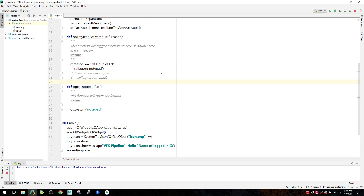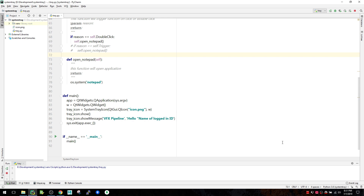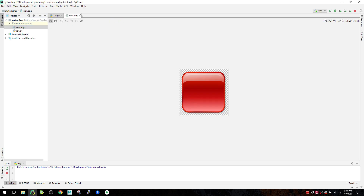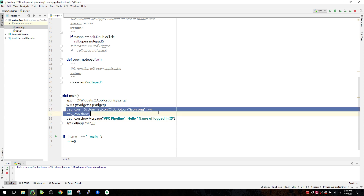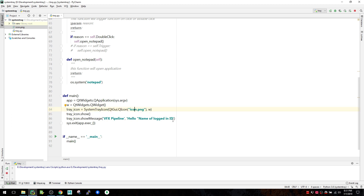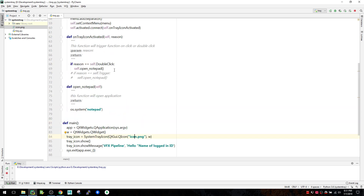For the icon itself, there is an icon.png file which is used here when creating the QSystemTrayIcon. Just go and create or replace that image with your own, and your custom icon will be visible in the system tray.